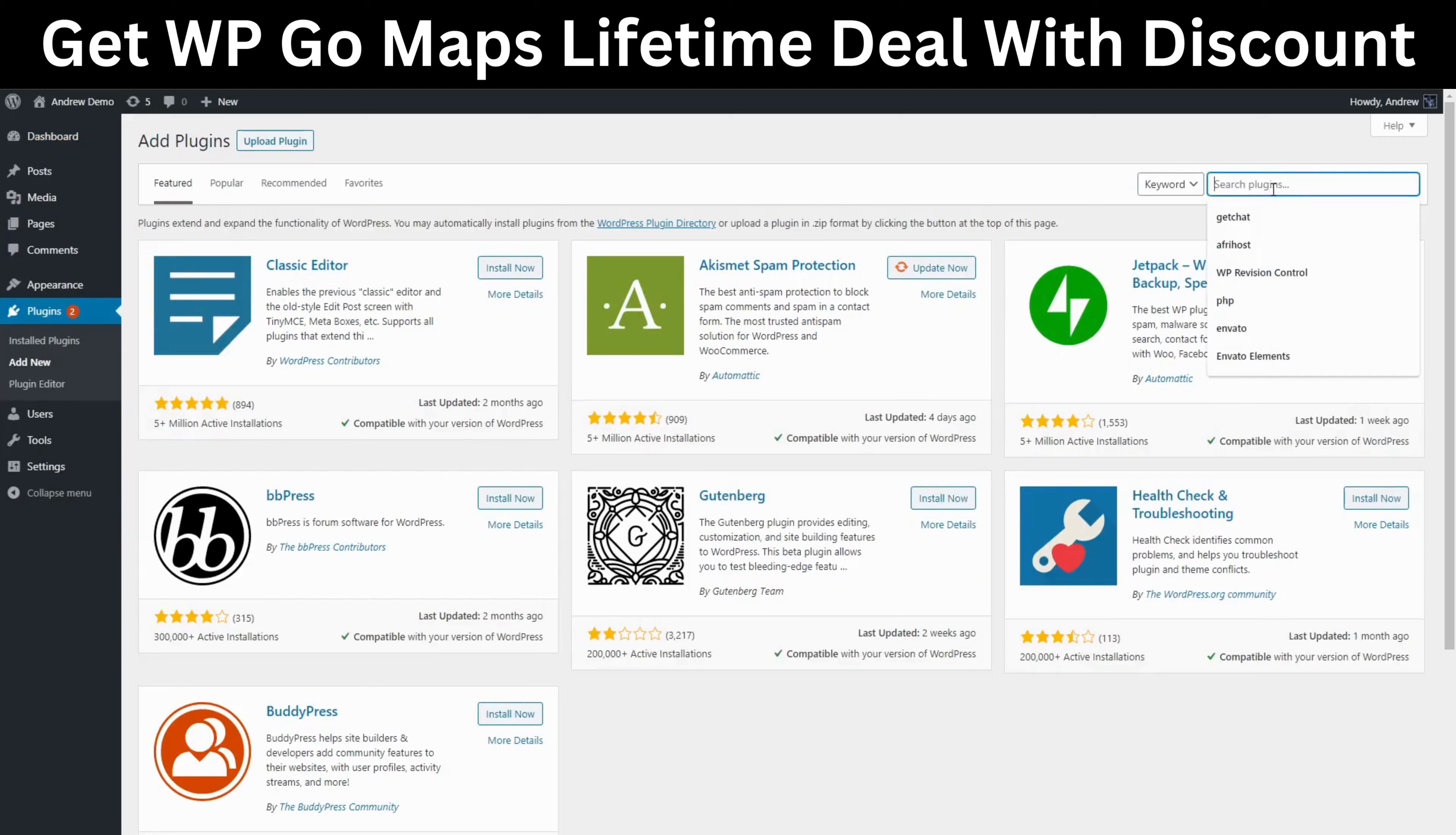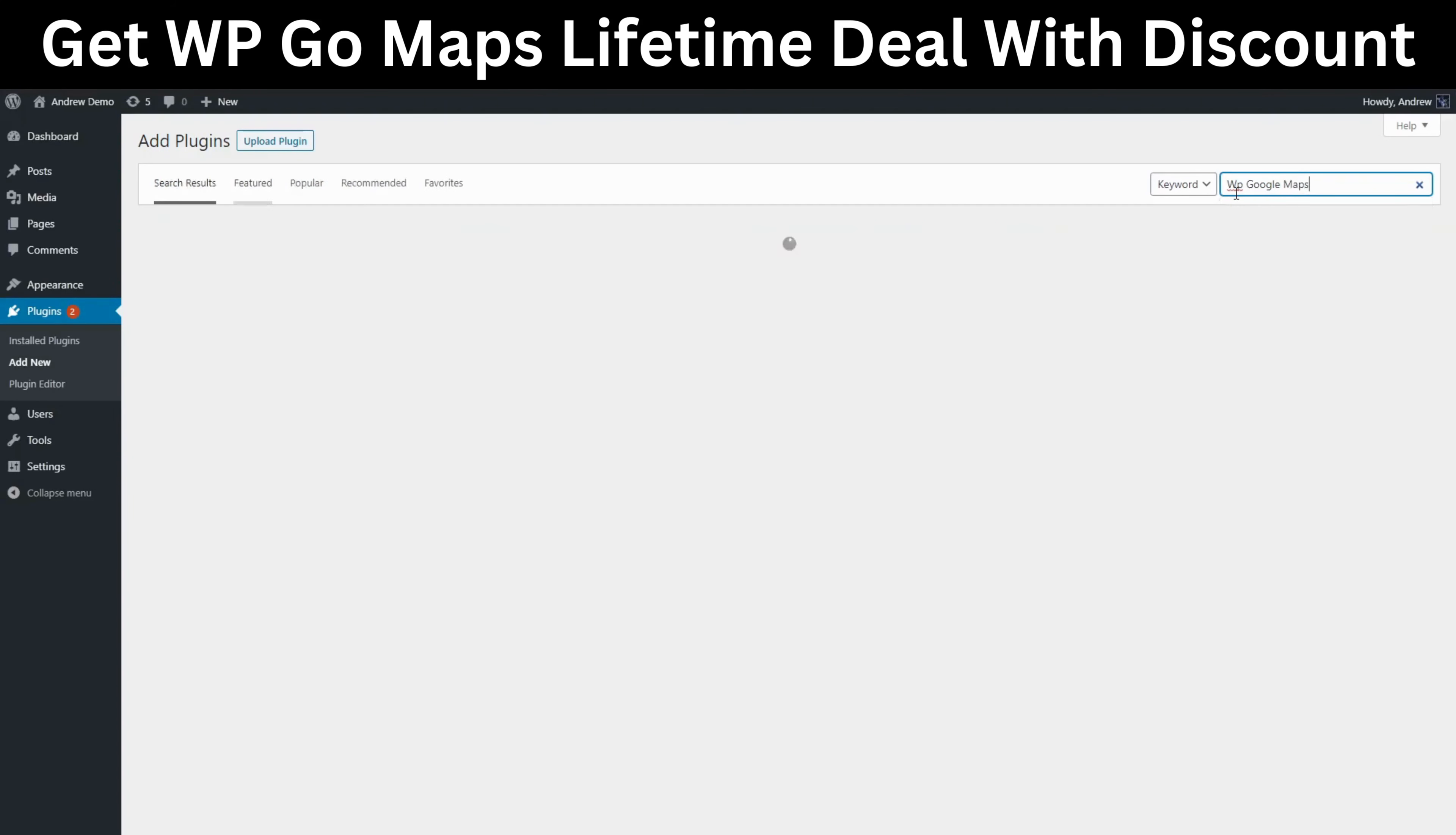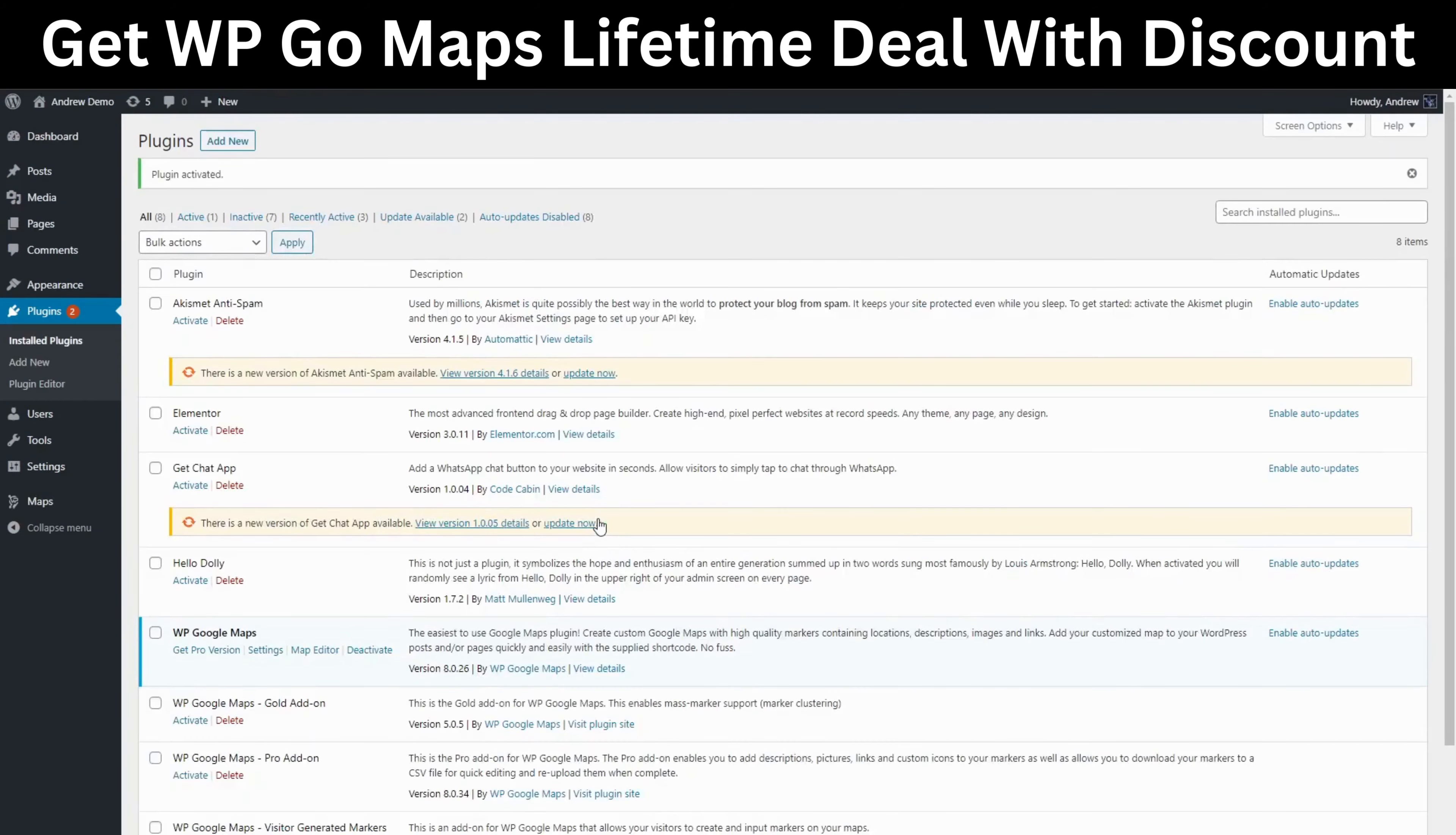Now go to the search plugin section and type in WP Google Maps. We're gonna click on the one that is shown first. Here it is and we're gonna click install and then activate.